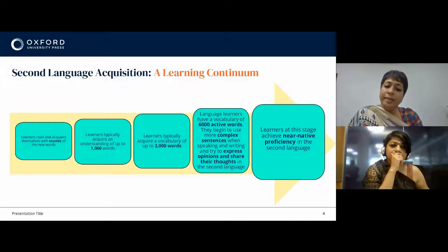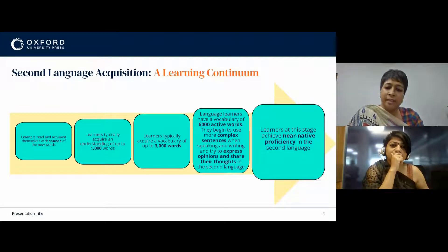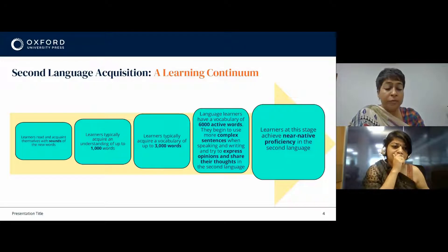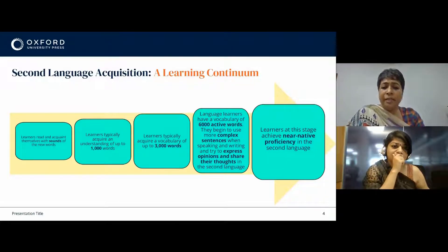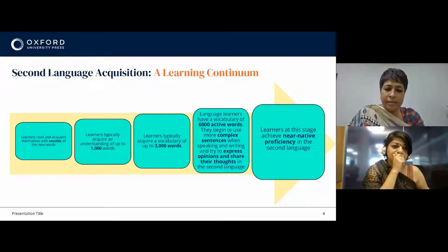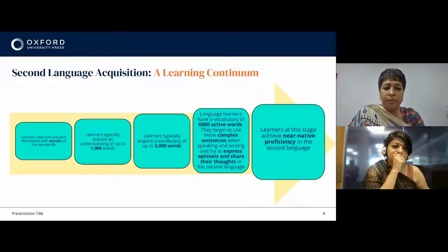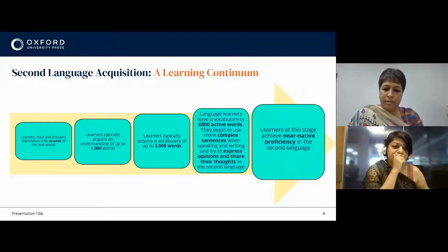In the next stage, learners develop a receptive and active vocabulary of approximately 1000 words. During this stage, the learners can usually speak in one or two phrases and use short language chunks that have been memorized.